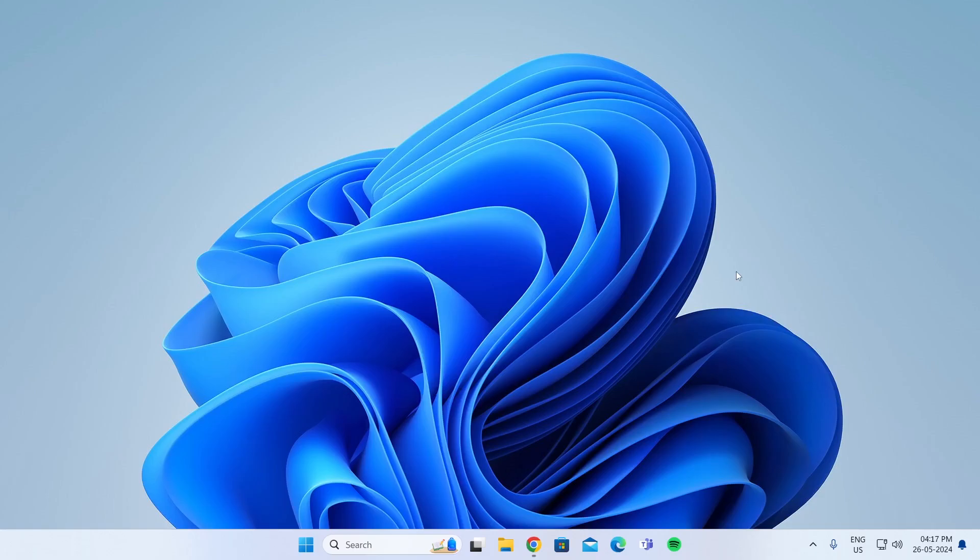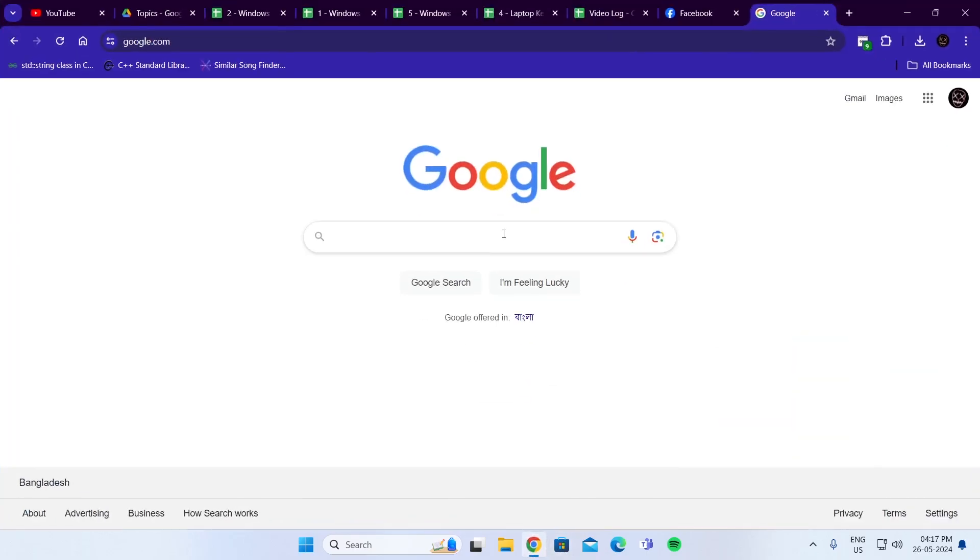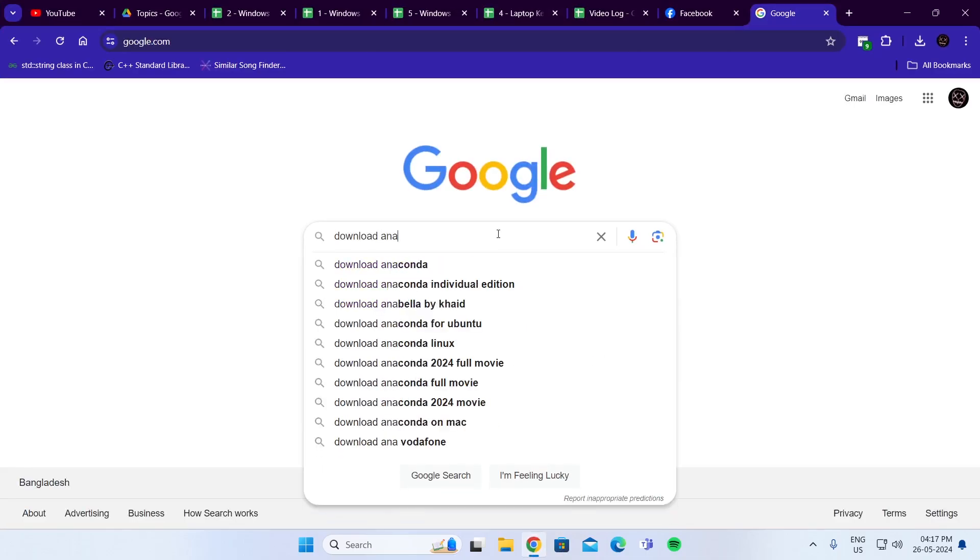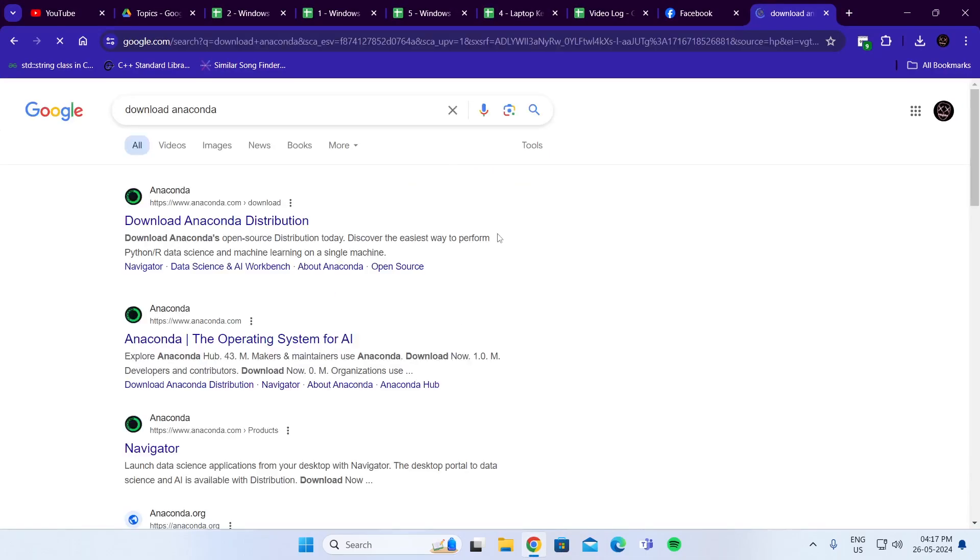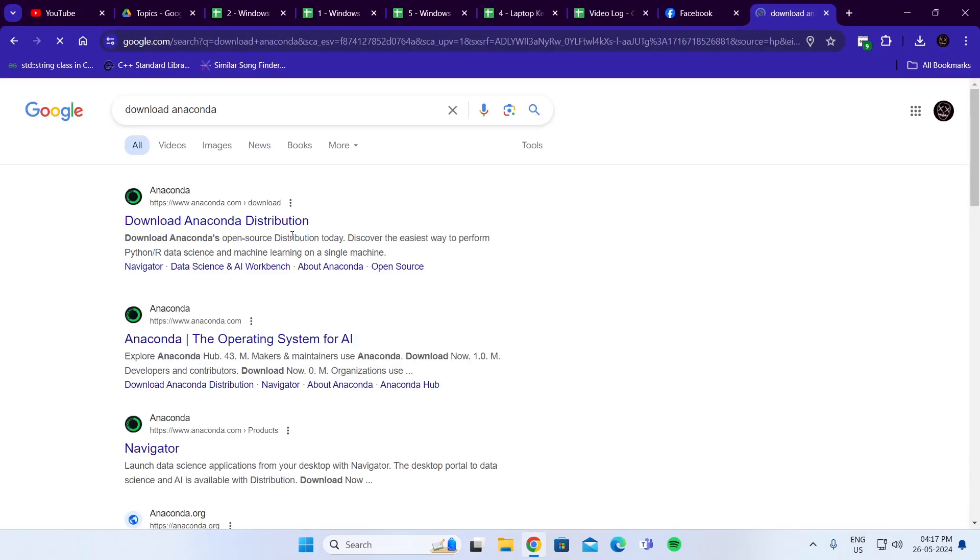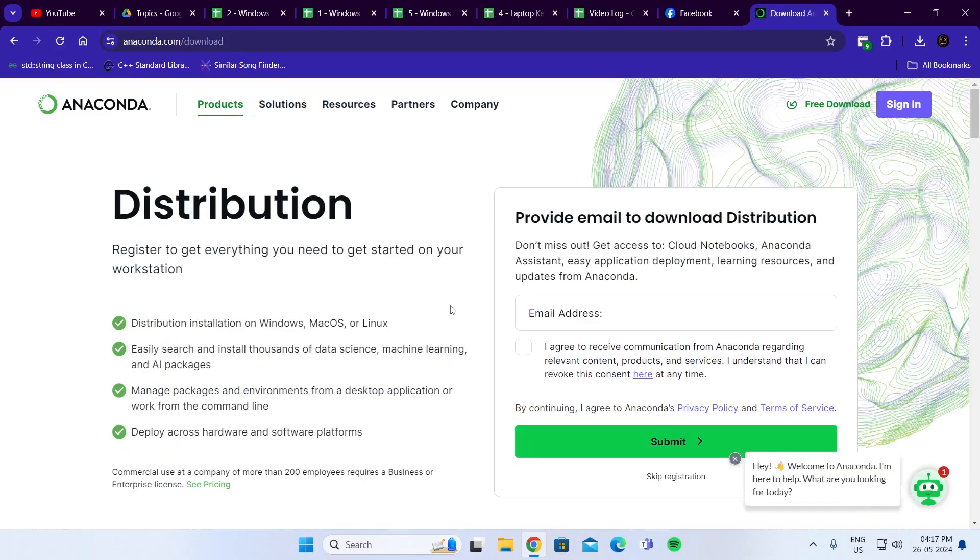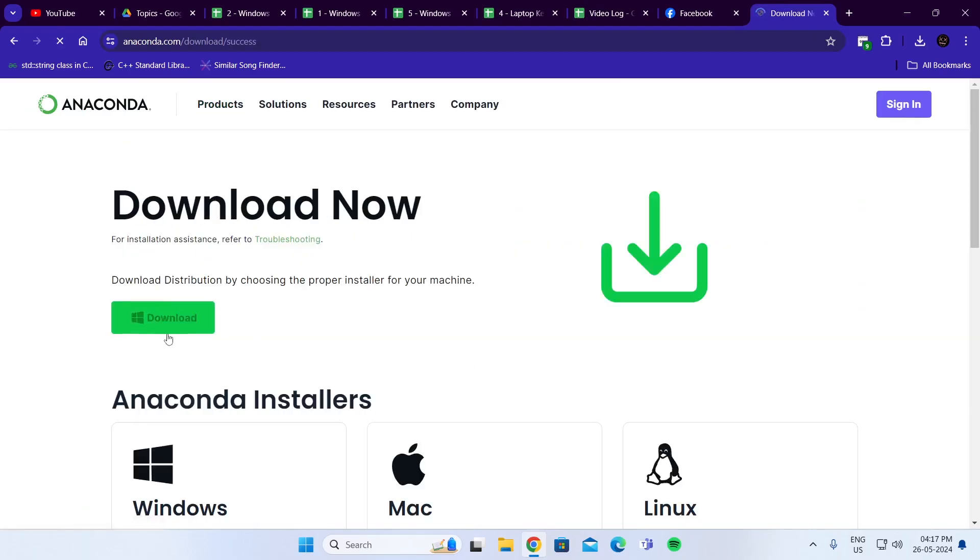At first, go ahead and open up your browser. Then in your browser on Google, type Download Anaconda. Open up the first link. From here, click on Skip Registration, then click on Download.